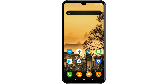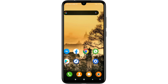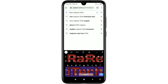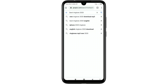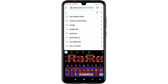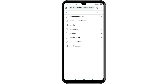Hi dear friends, welcome back to my channel. Today in this video I'm going to show you how to clear or delete Google Chrome browser history from your Android phone. Every time we search lots of things from our Google Chrome browser, it stores lots of things on our browser.